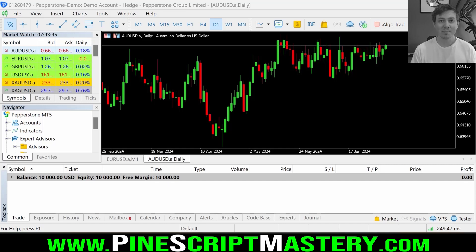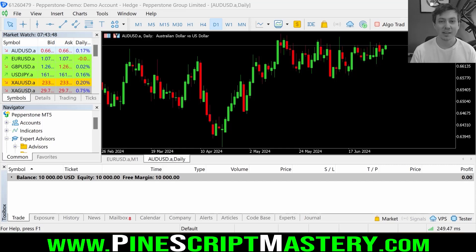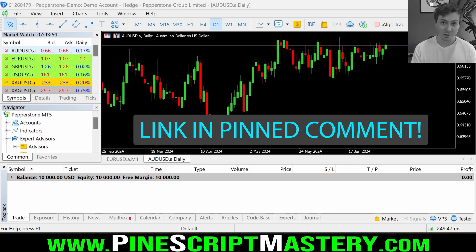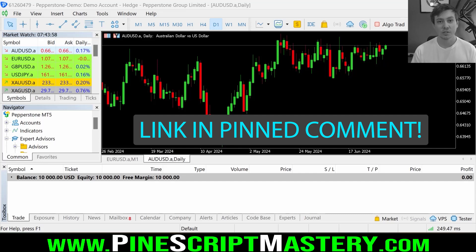Welcome back to the channel. In today's video we are going to be checking out the latest version of Pi Connector version 3. If you're not familiar with what Pi Connector is, I've covered this on the channel before — it's a bridge between TradingView and MetaTrader. You can essentially automate your TradingView scripts directly through your broker and auto trade.